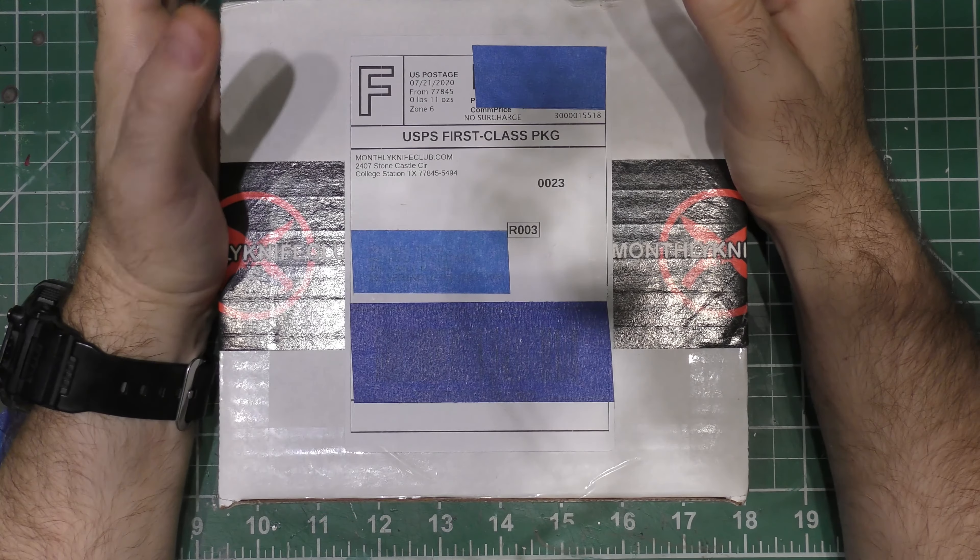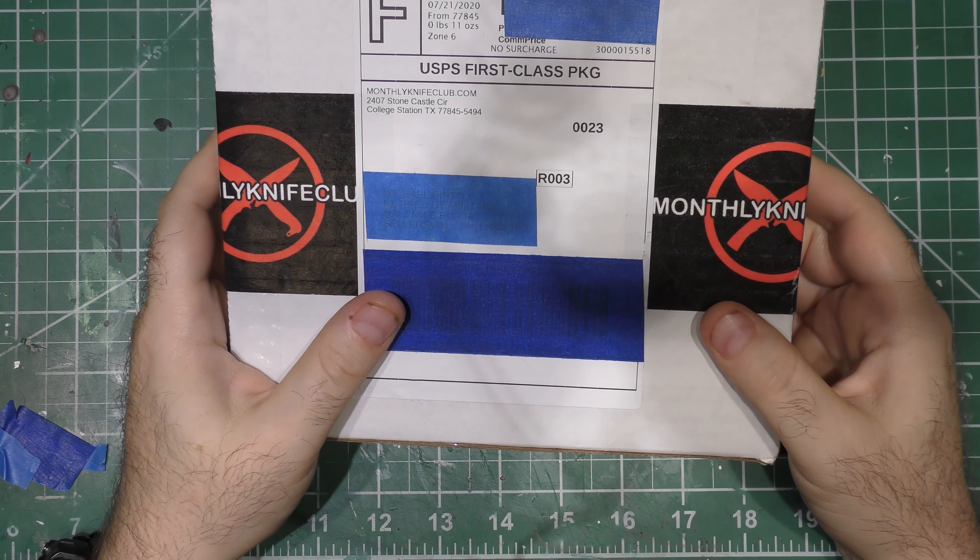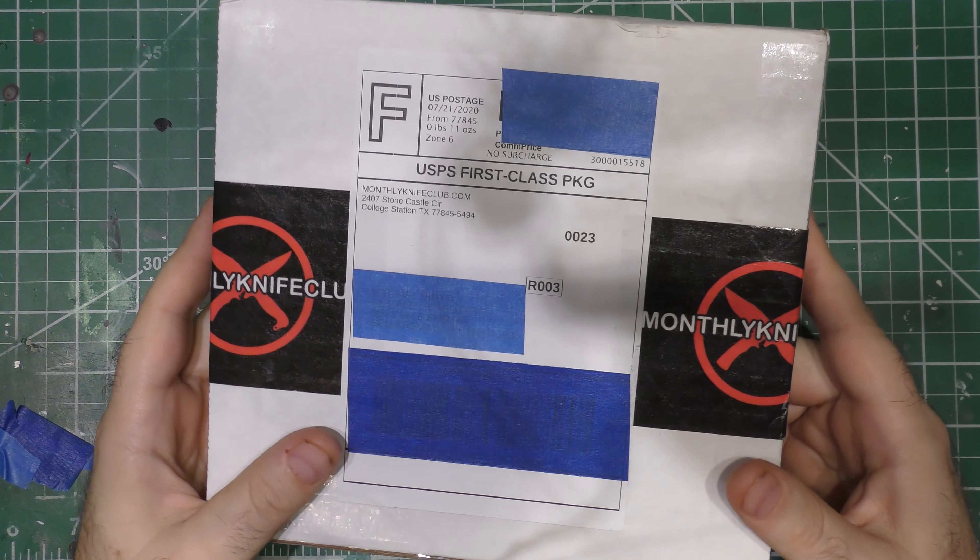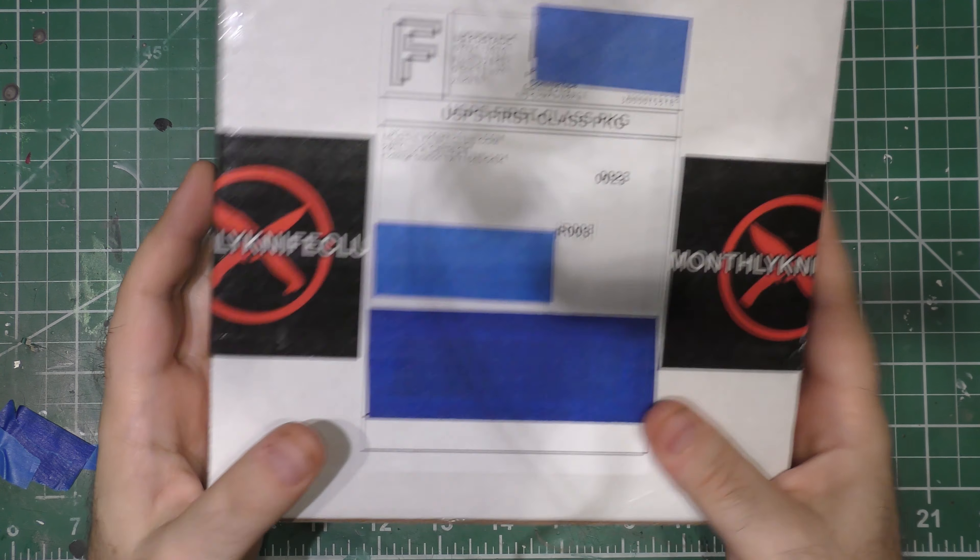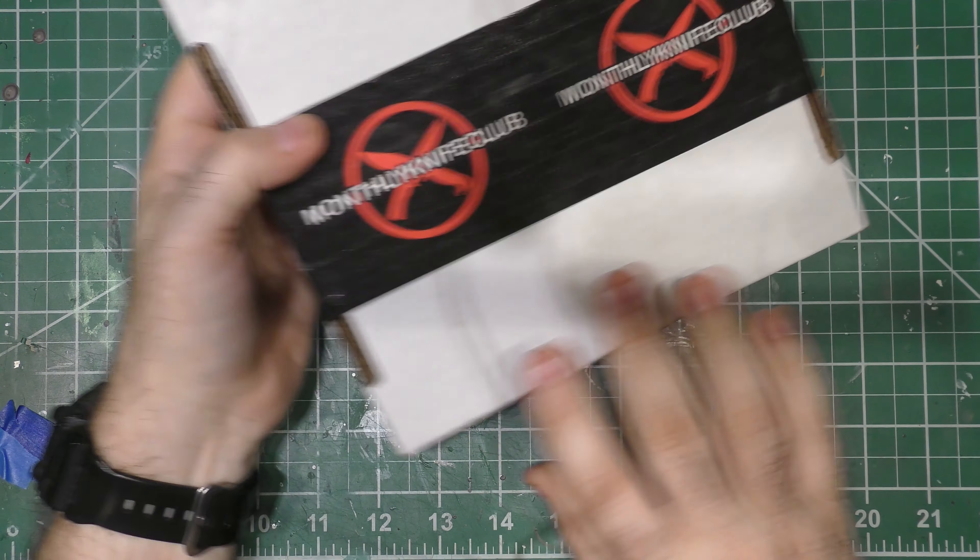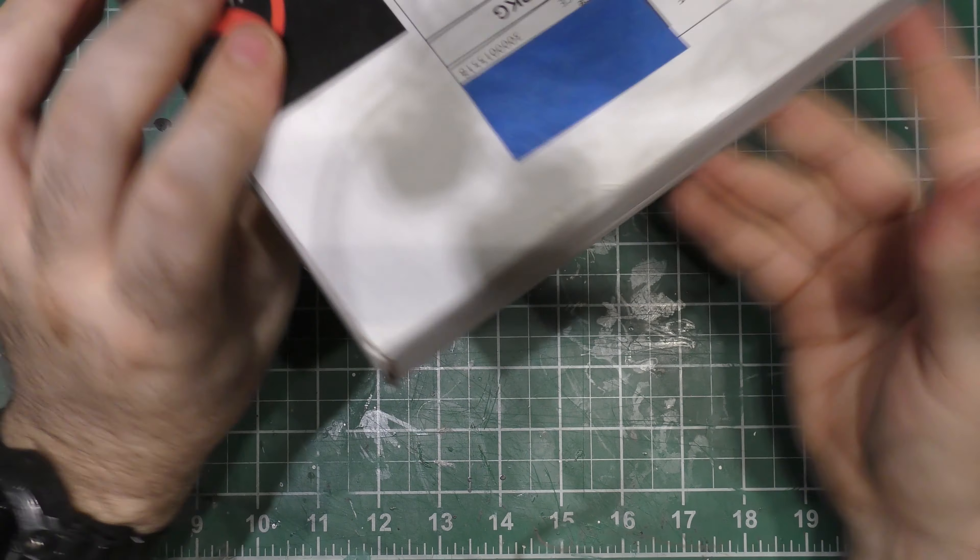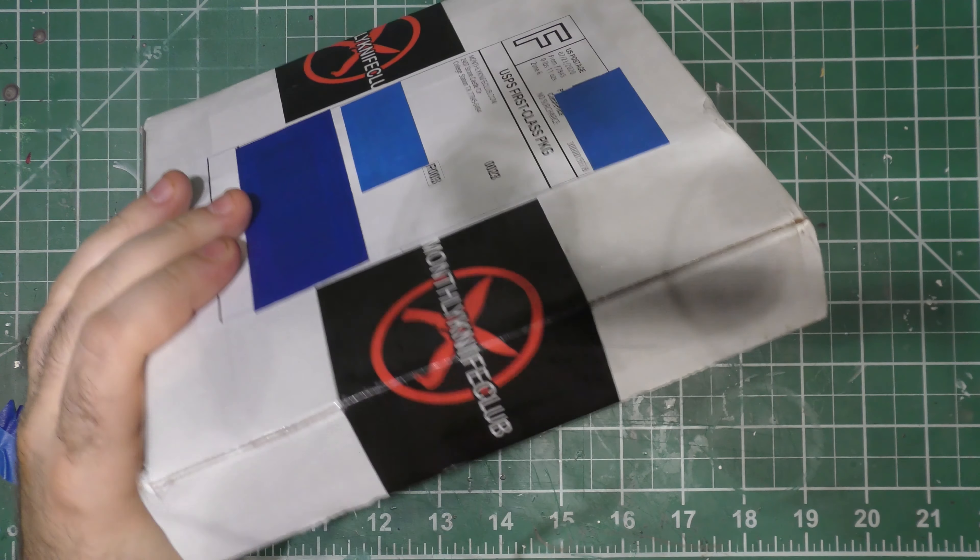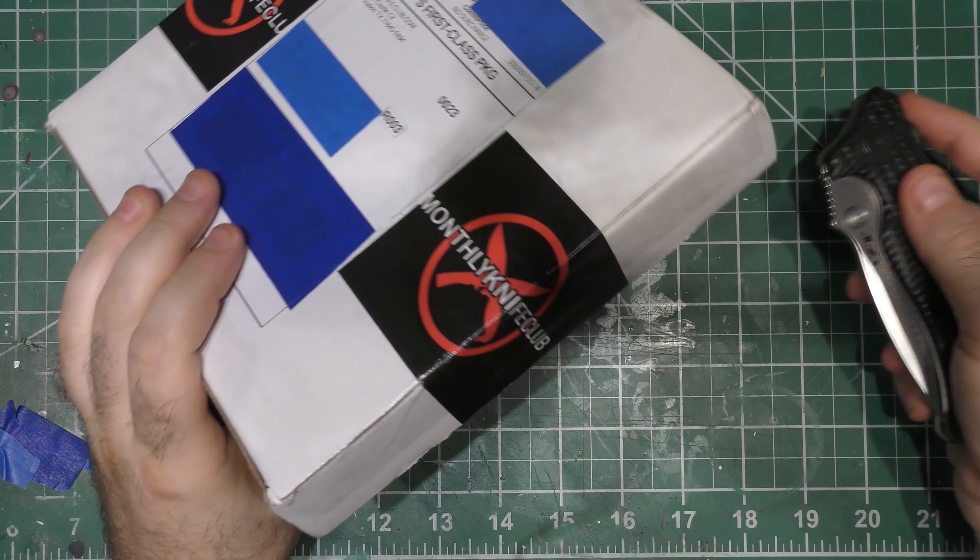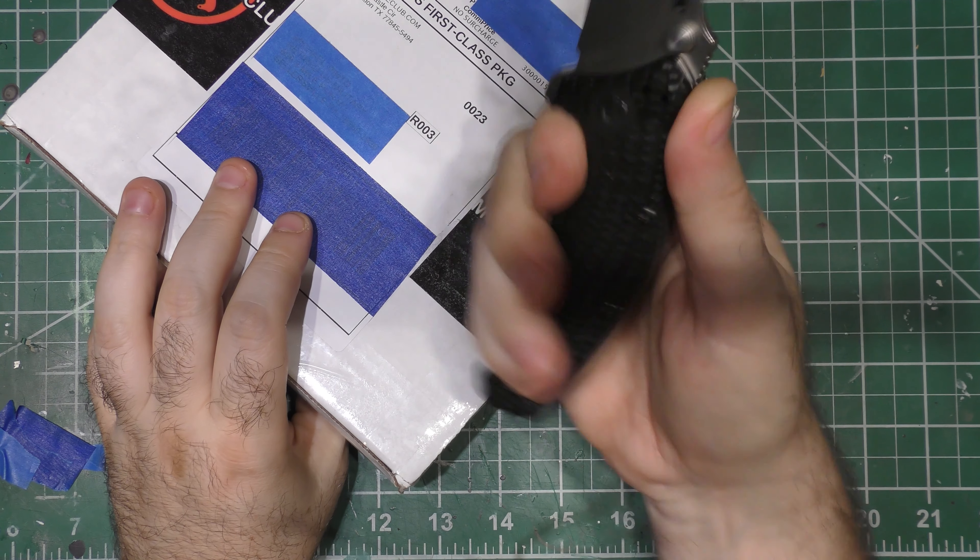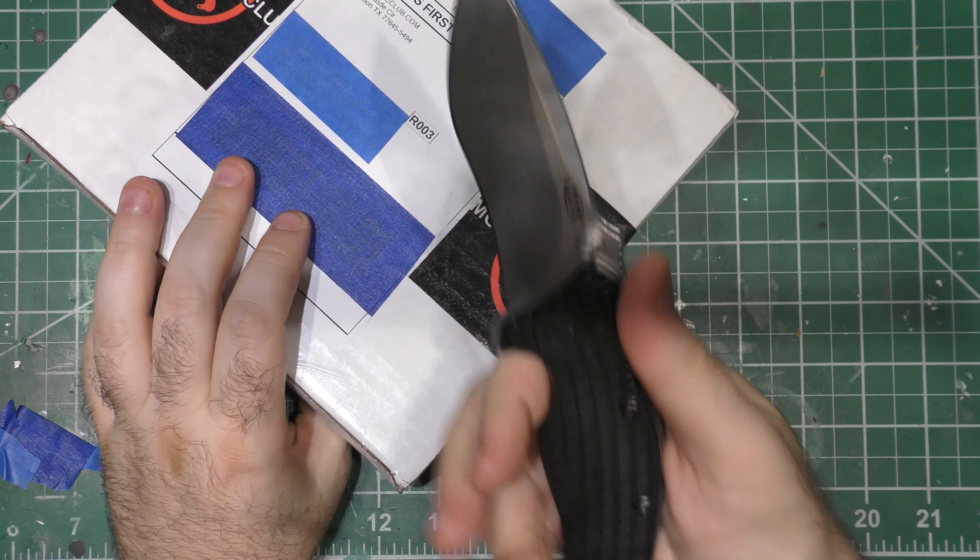Hey guys, I am back and it is Monthly Knife Club day. Monthly Knife Club is here for July 2020, just before the end of the month. Interesting shaped box, I'm wondering what is in it. So let's just get right into it.